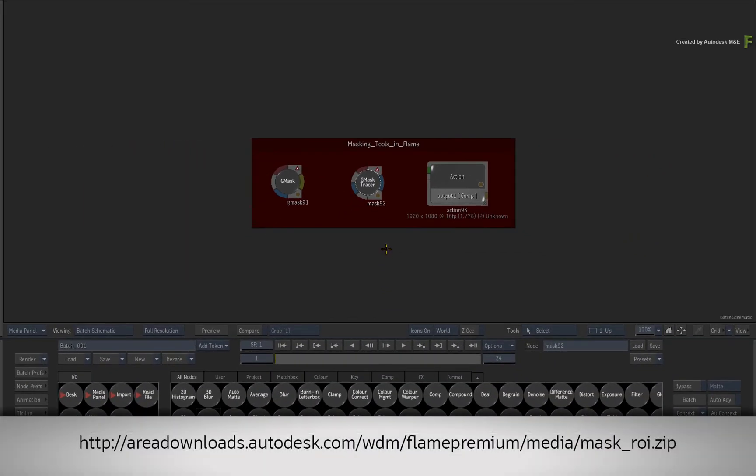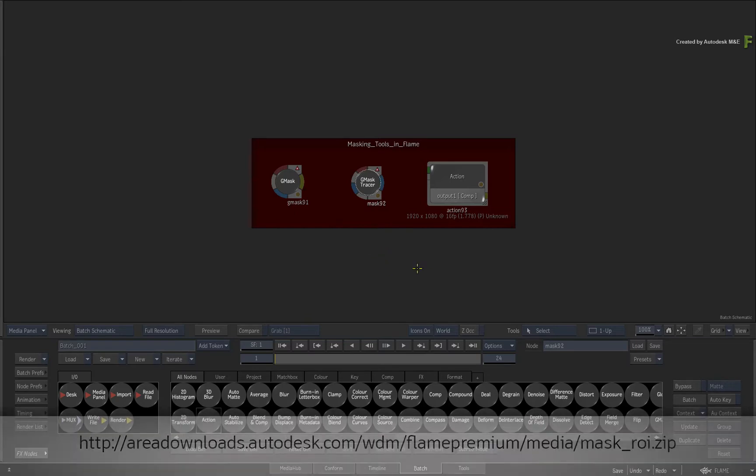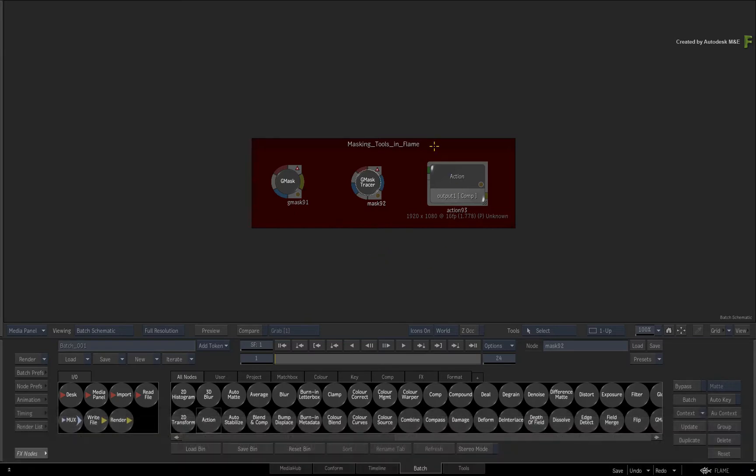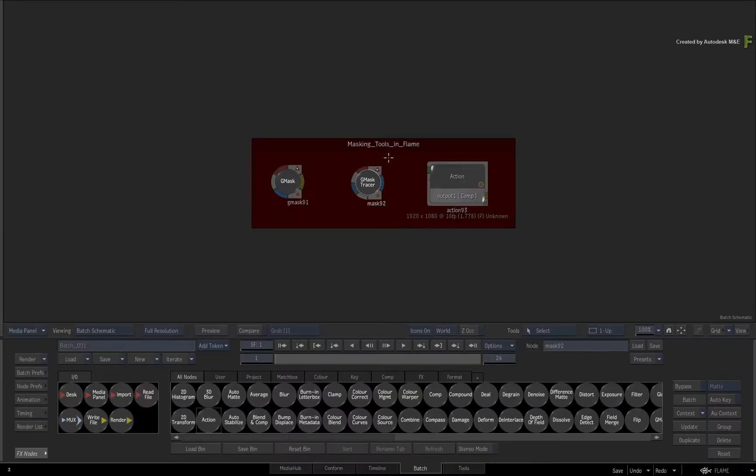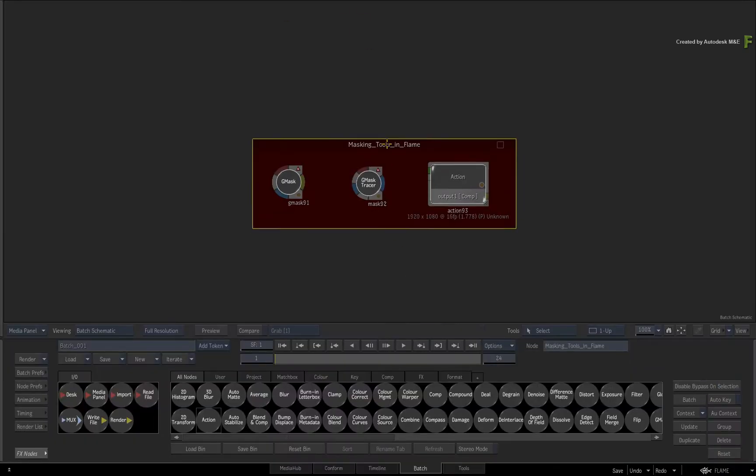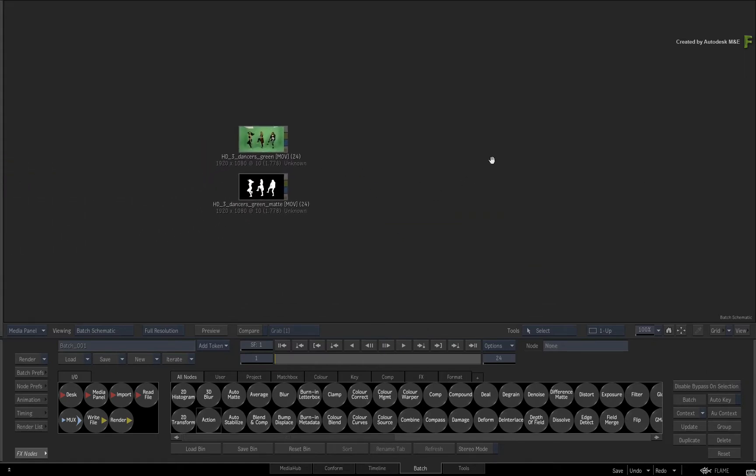If you would like to follow along, please click the link in the YouTube description to download the media. Alternatively, if you're watching the podcast version of this video, then type the displayed link in your favorite web browser. Just load the media into an empty Batch project and set the Batch Duration to 24 frames. For time's sake, I have already provided you with a matte that you can perform a key.